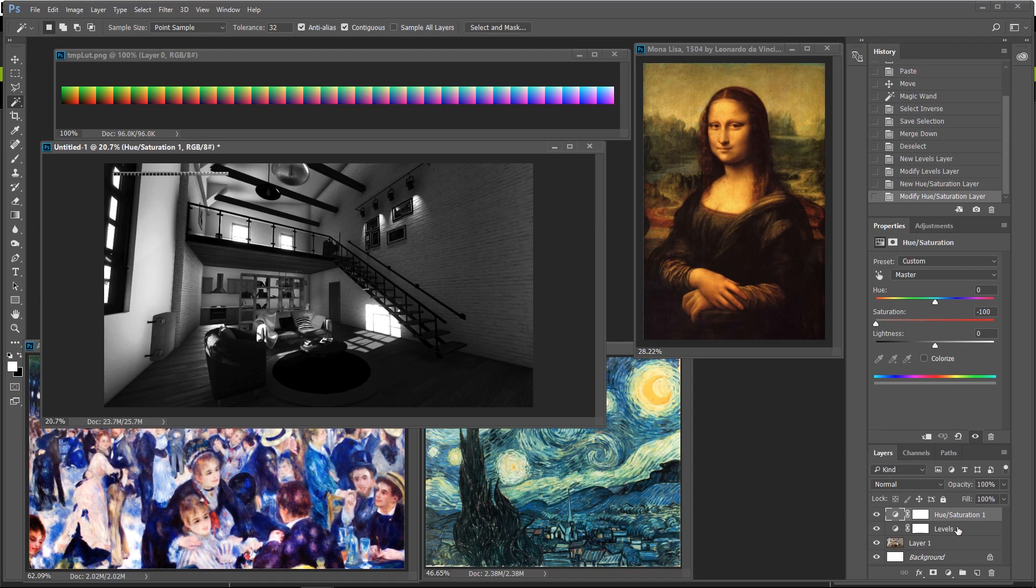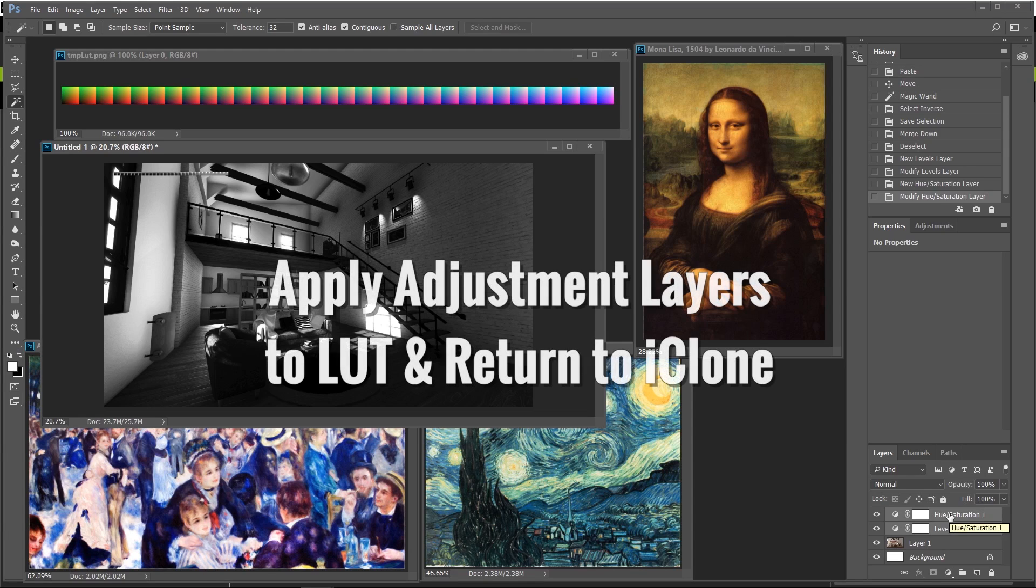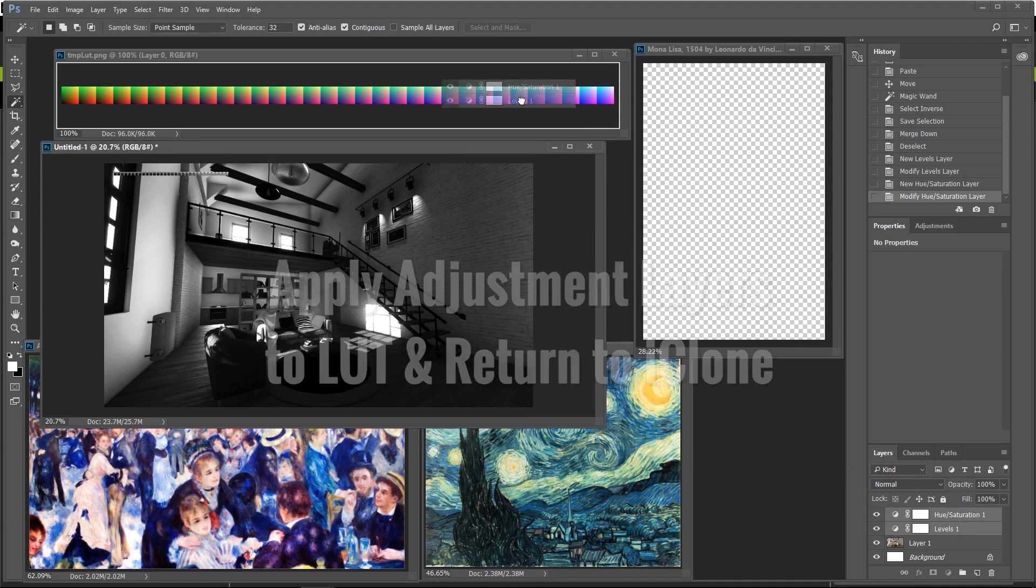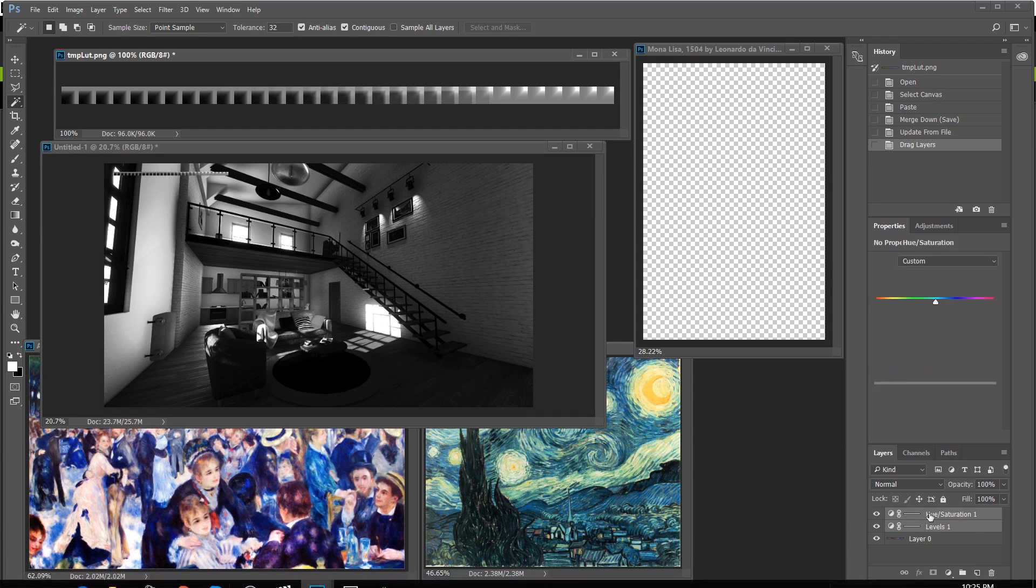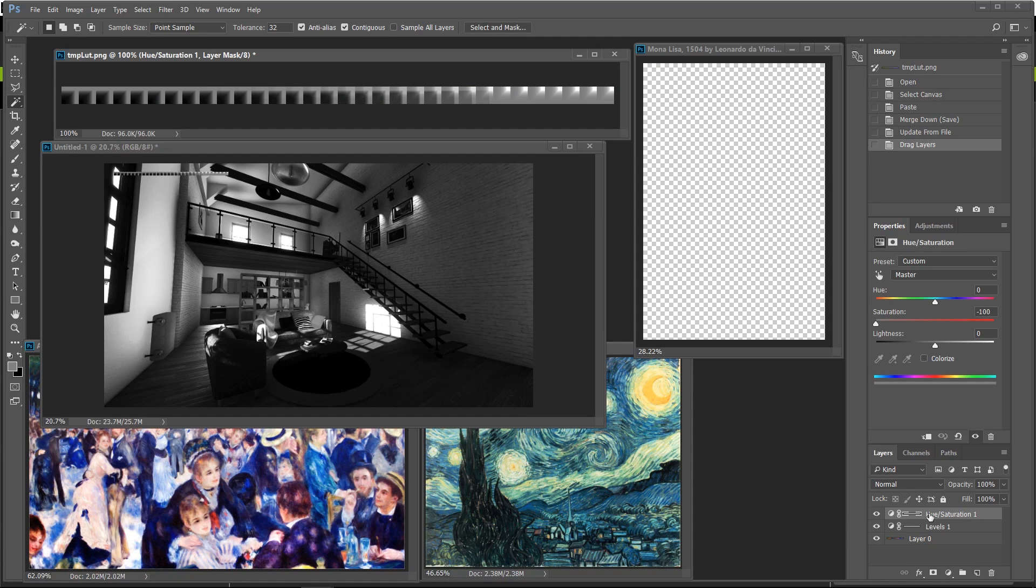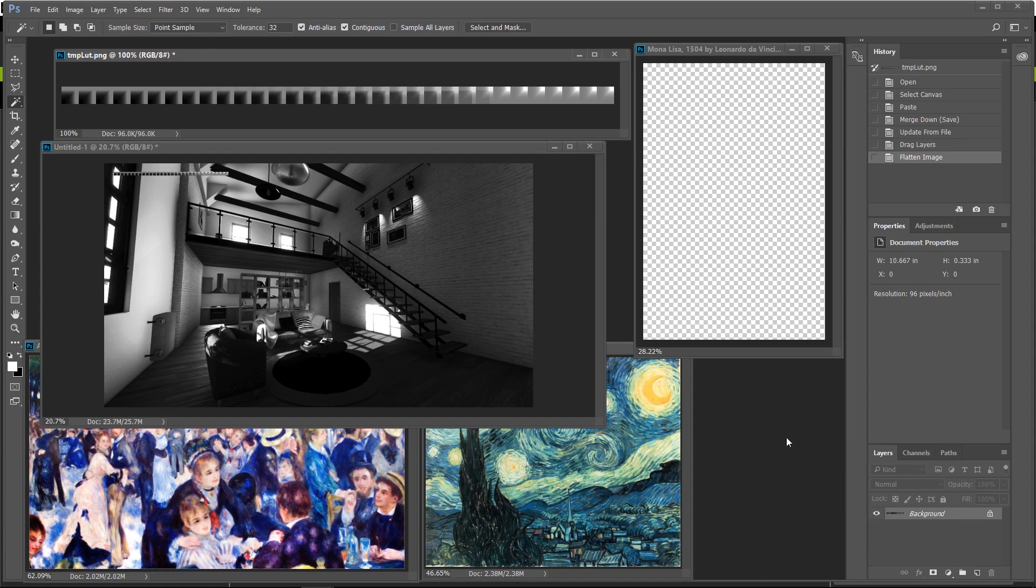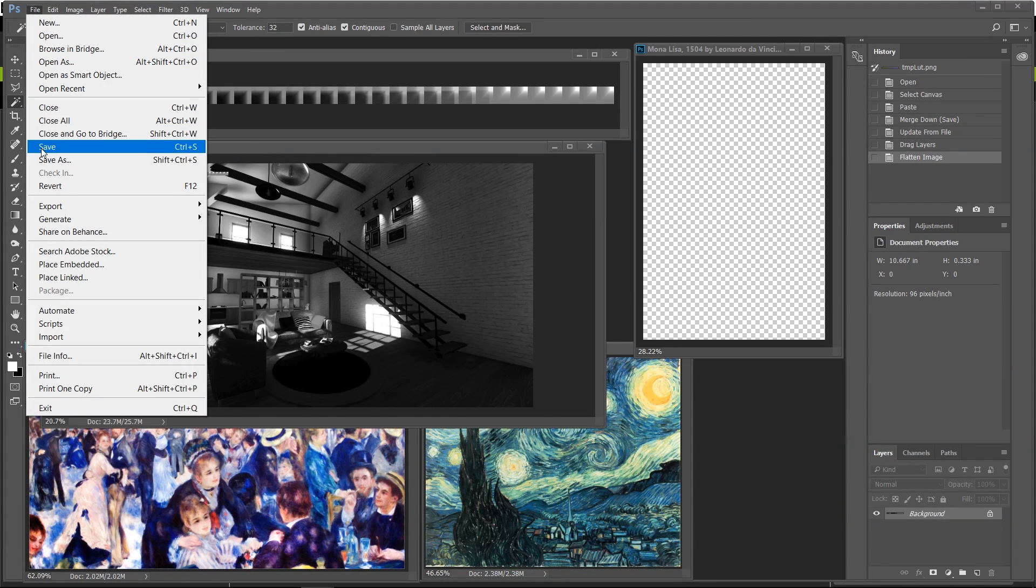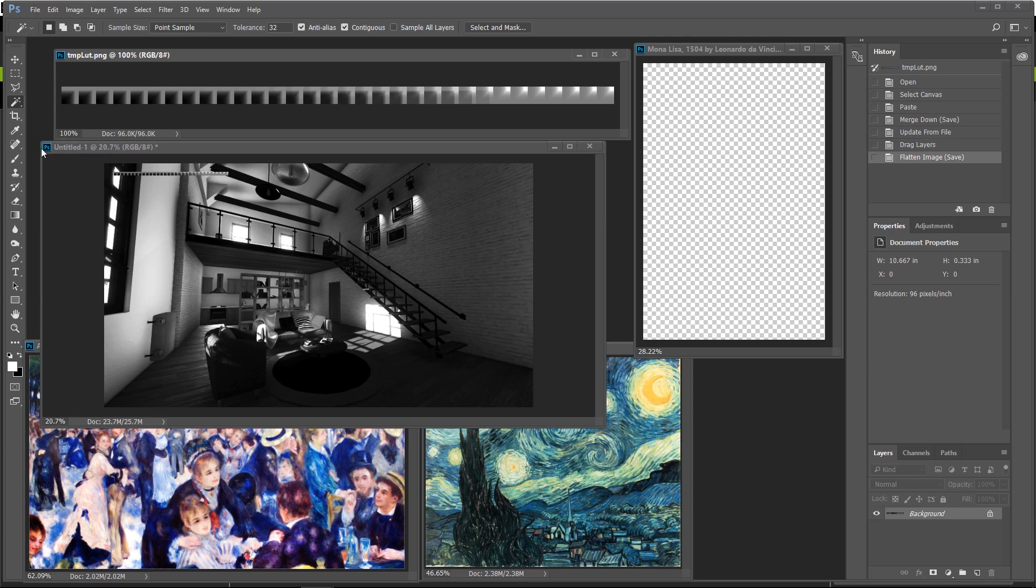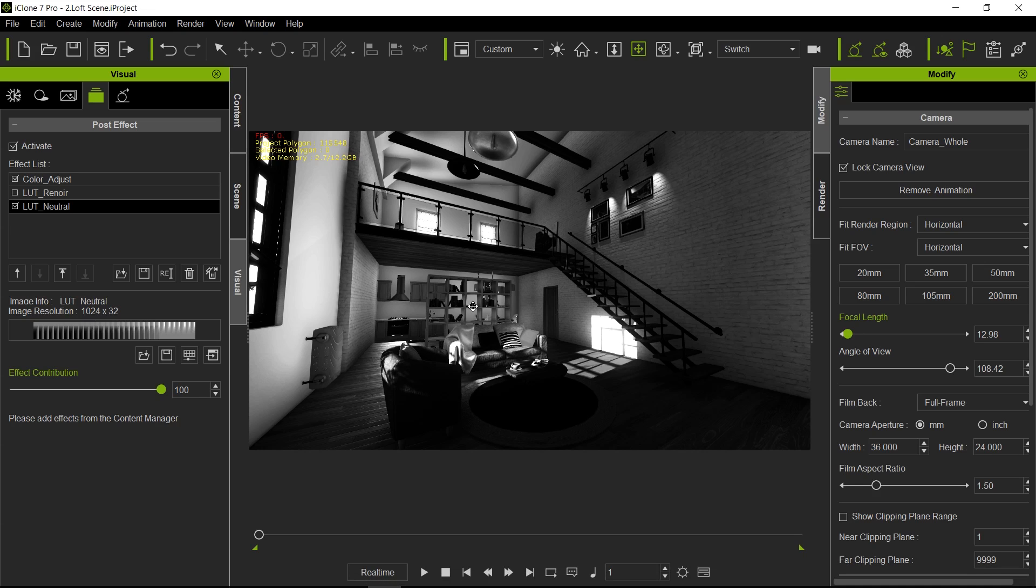So basically we have here is a couple of layer adjustments and what you can do is you can select those two layer adjustments and you can just carry them over to the lookup table. Now all you got to do is just flatten the image so you go over here, flatten image, and just save the image. Let's go back into iClone and look at that, now we have this cool black and white contrasty image.